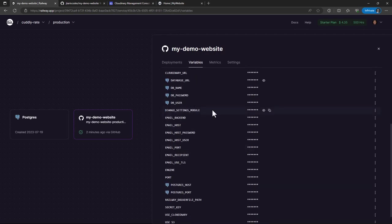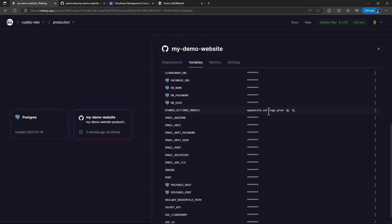Now for the Django settings module, since I'm using it in a production setting, I've configured it to use production settings. That's why I've set it to point to the project settings production file. And we had looked at it in the previous videos when we were starting. And then we have the email settings.